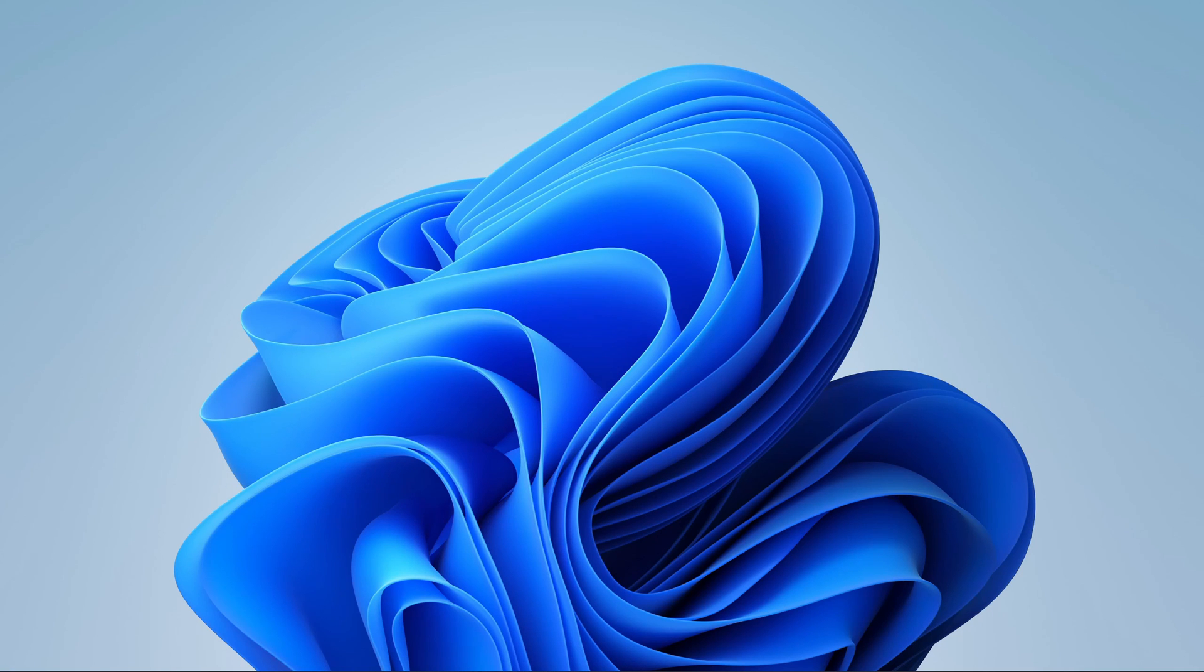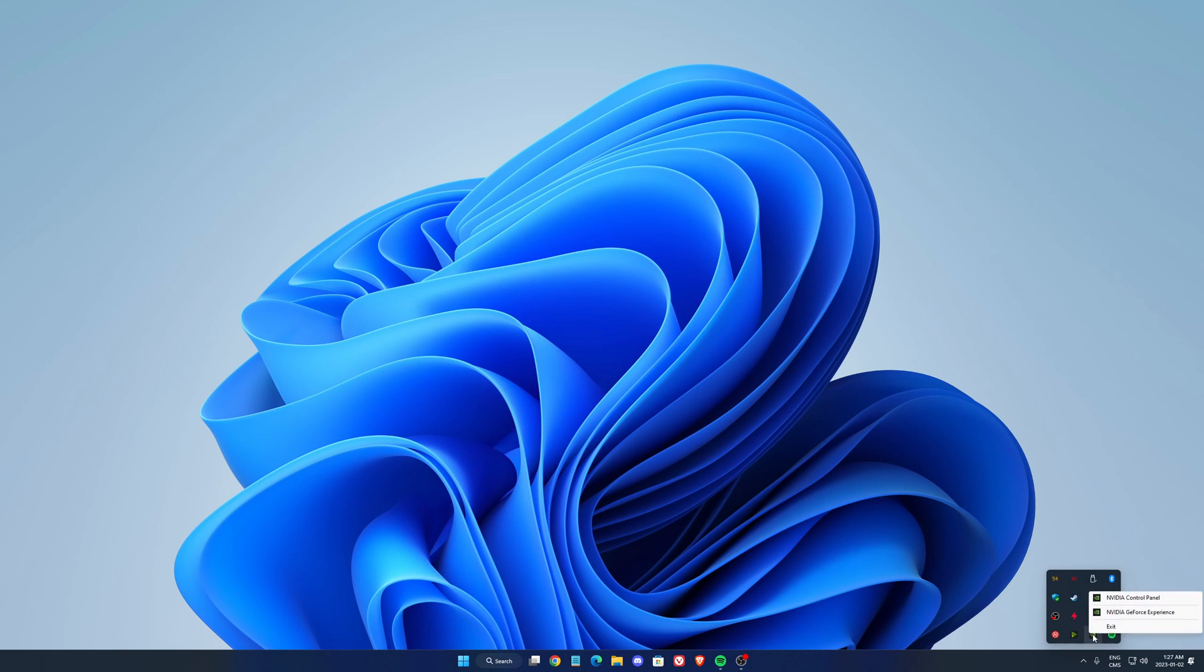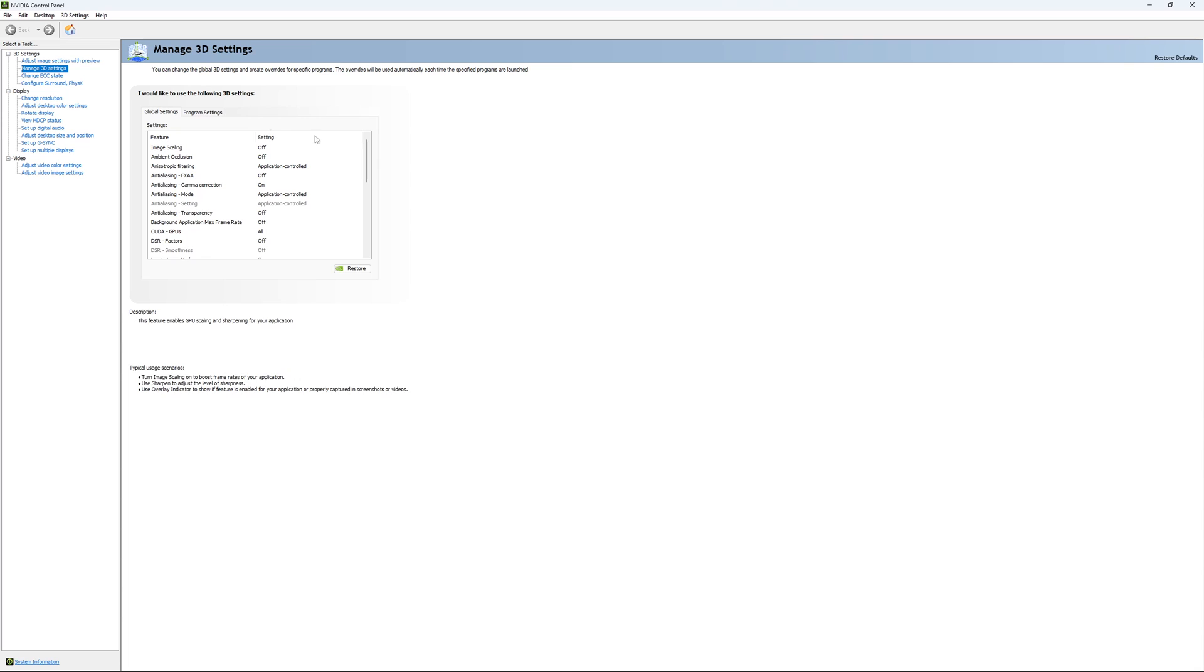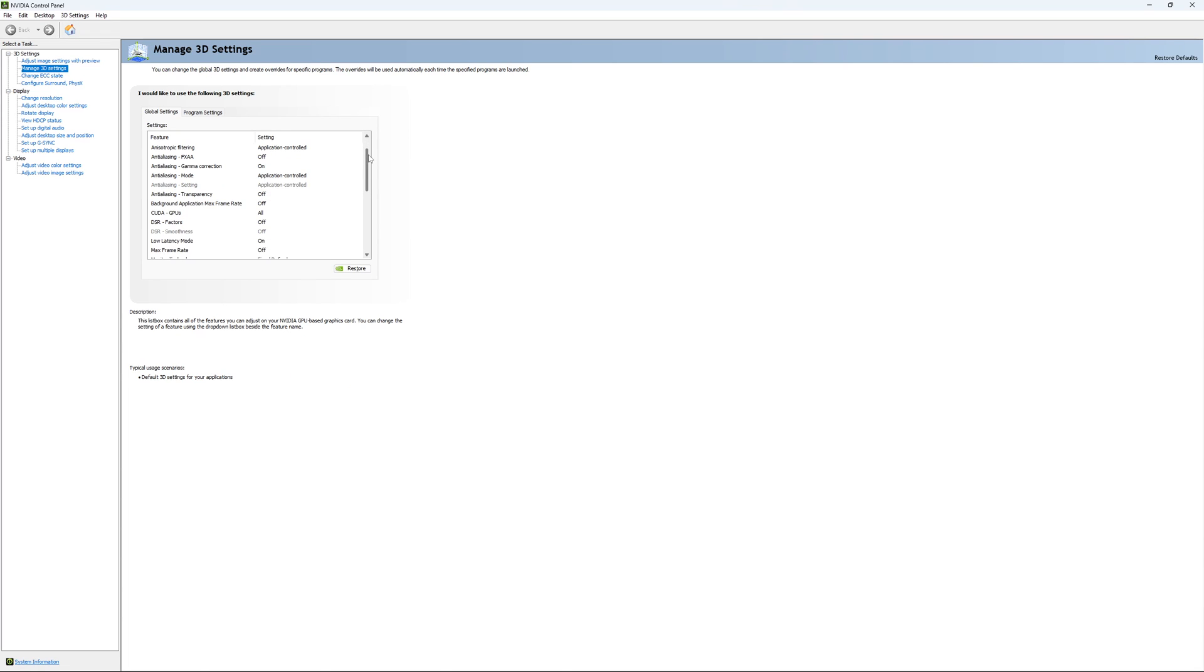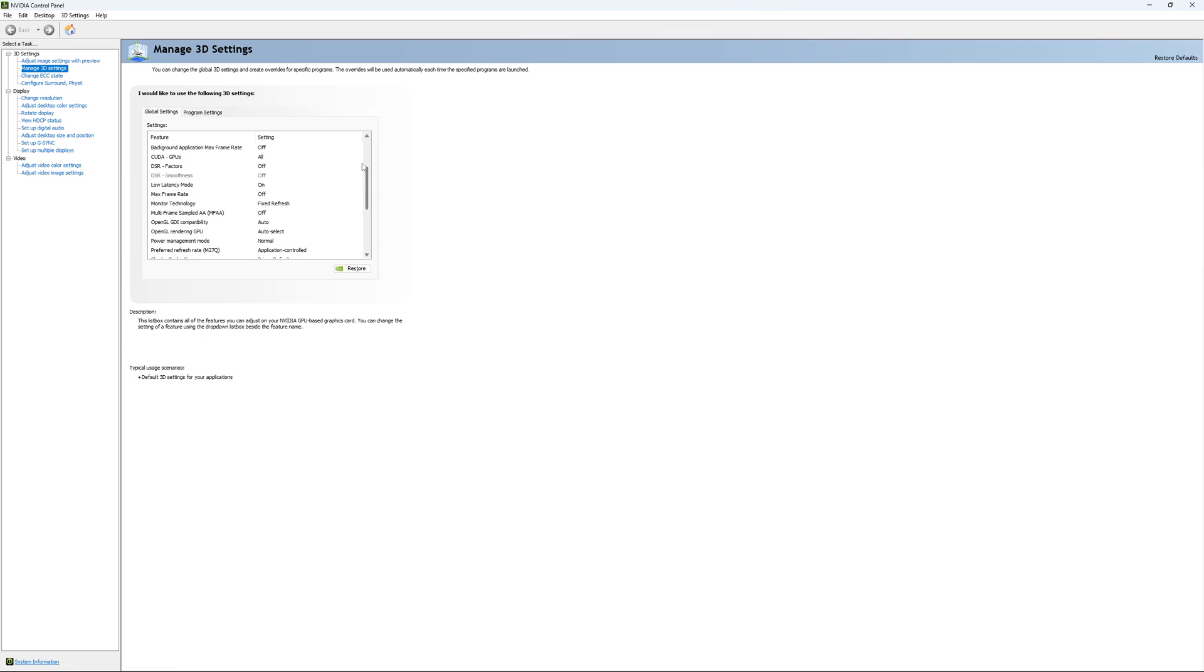So if you have an NVIDIA card, just go on your NVIDIA setting, go to Control Panel, open it. Go to Manage 3D Setting and just use pretty much the settings that I'm currently using. Honestly, they're pretty much default.